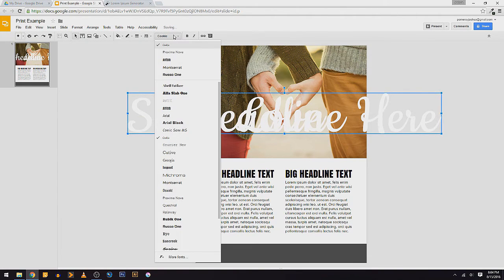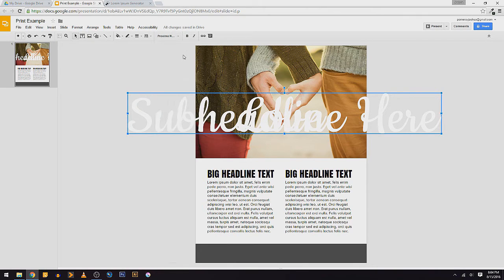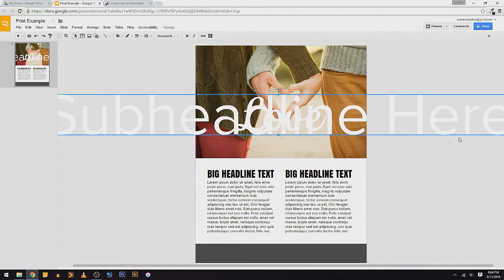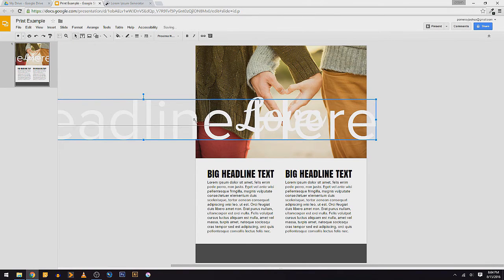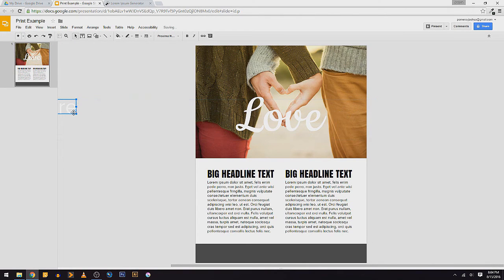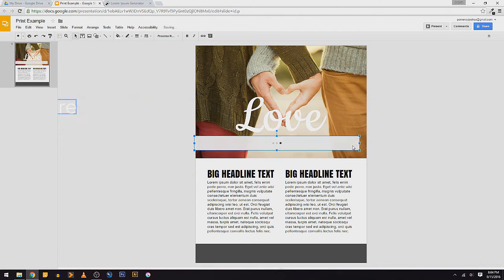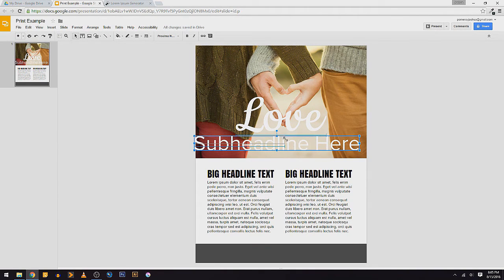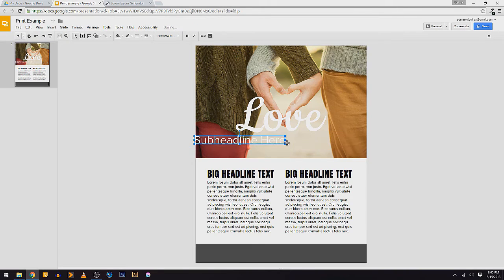So subheadline, I'm just going to put this in subheadline here. All right, and that's going to be a different font. I'm just going to go with the one that I'm using down below, which is Proxima Nova. And this works just like a shape, so I'm going to grab the corner of it holding Shift to keep my proportions so I don't squish it.